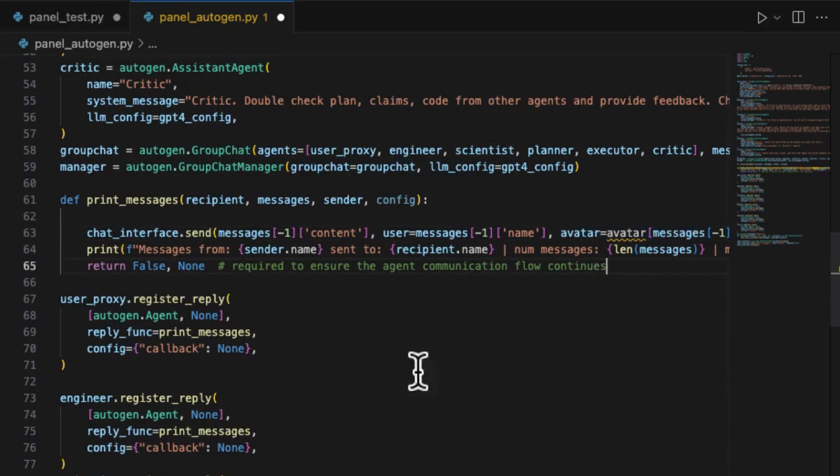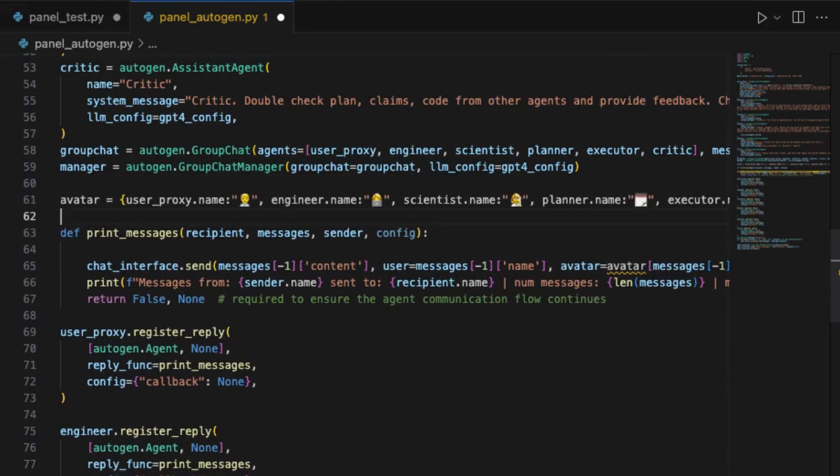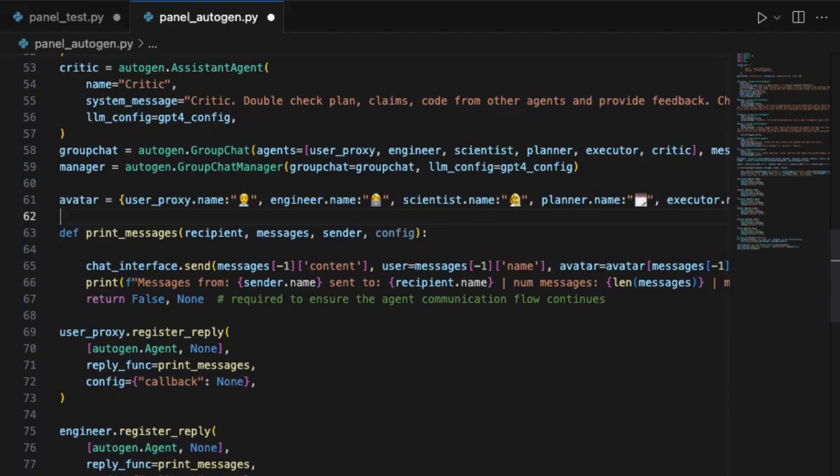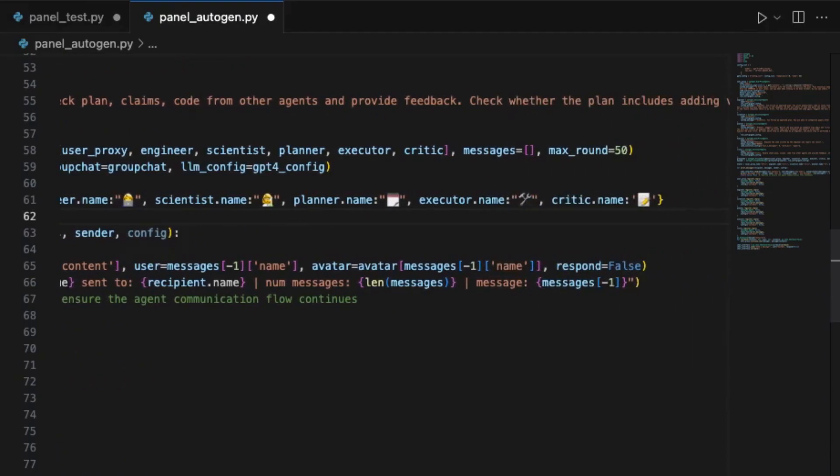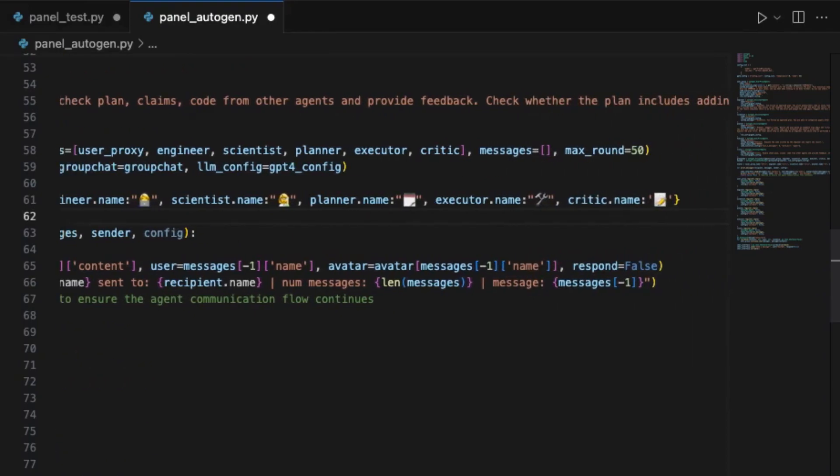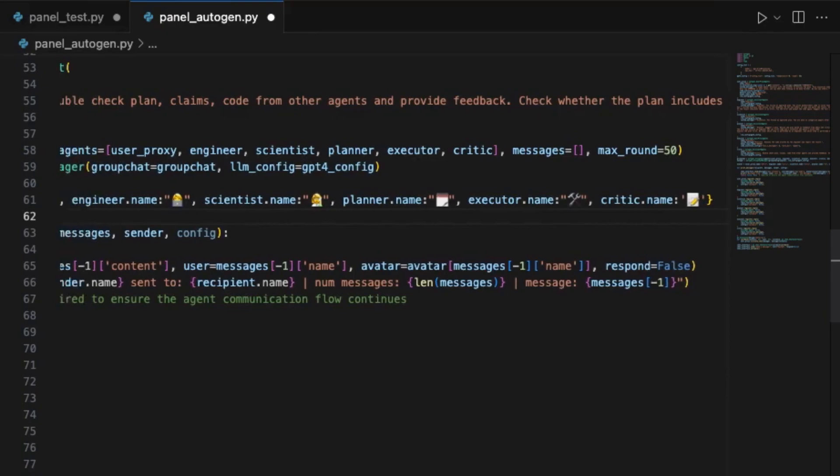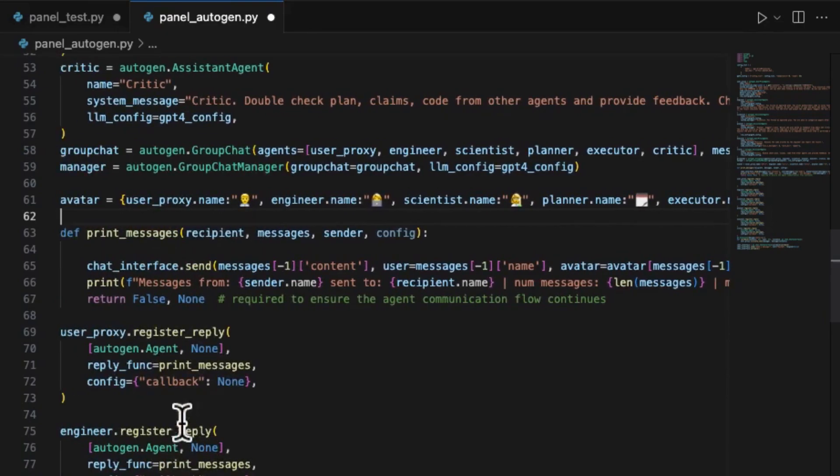The second step is to define the print messages function to execute the print of messages with the proper agent name and avatar. Here we define each roles with different avatar and using the chat interface send function to send it on the panel's interface.